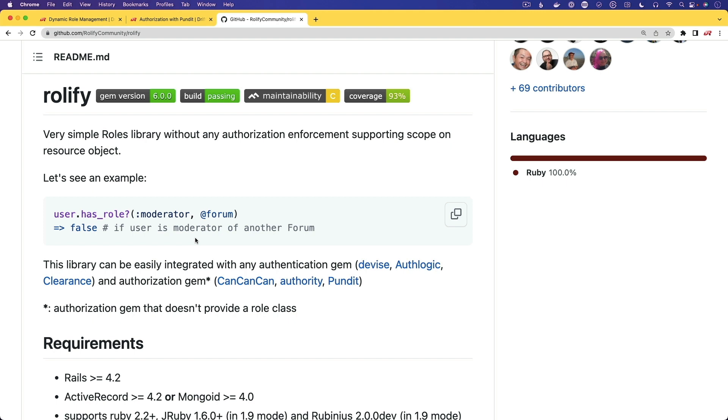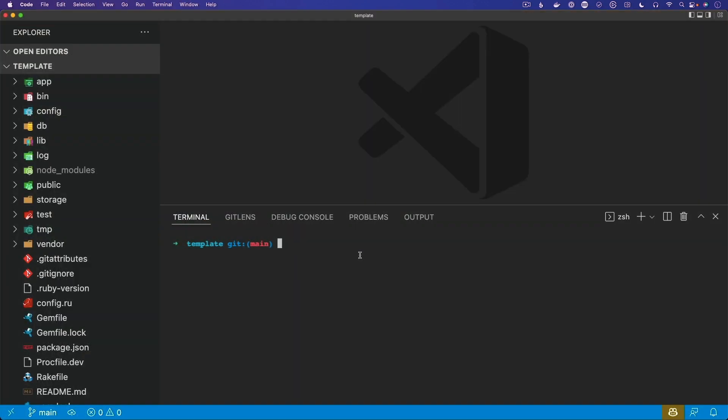Instead, we're going to look at creating our own authorization workflow, starting at the very basic and then moving to more complicated scenarios. I'm starting off with a fresh Rails 7 application with Devise installed — a very basic Devise installation where we have a user model, and this user model can sign in or sign up.